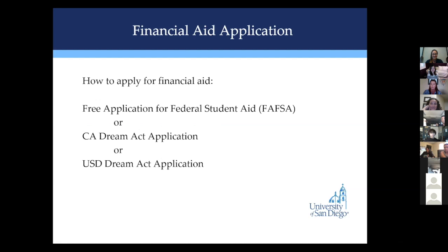When it comes to applying for financial aid, you are submitting one financial aid application every year. The vast majority of you will be submitting what's called the Free Application for Federal Student Aid, better known as the FAFSA. If you are an undocumented student, you would be submitting the California Dream Act application if you are attending high school in California, or for our out-of-state folks, that's going to be the USD Dream Act application. You're only submitting one, and today we're going to focus on the FAFSA.